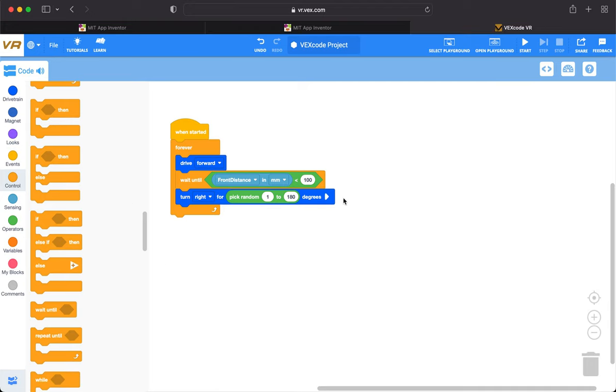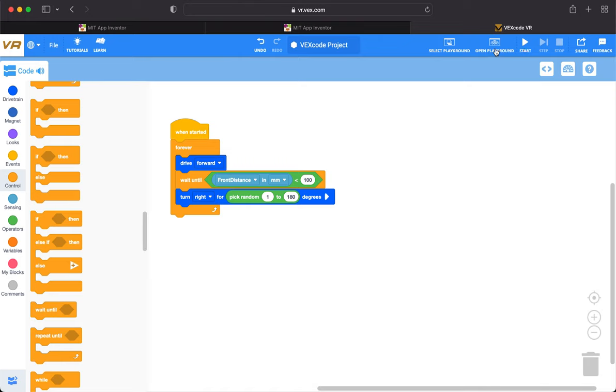If there's any wall close to 100 meters, it will wait and then turn right. It picks a random integer up to 180 degrees to turn.